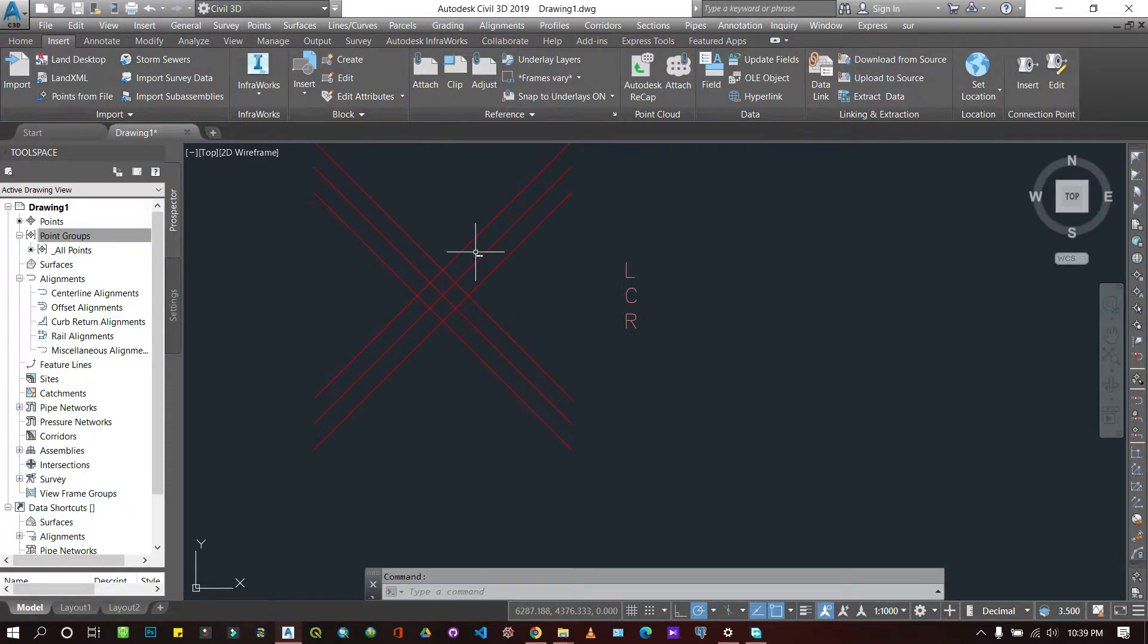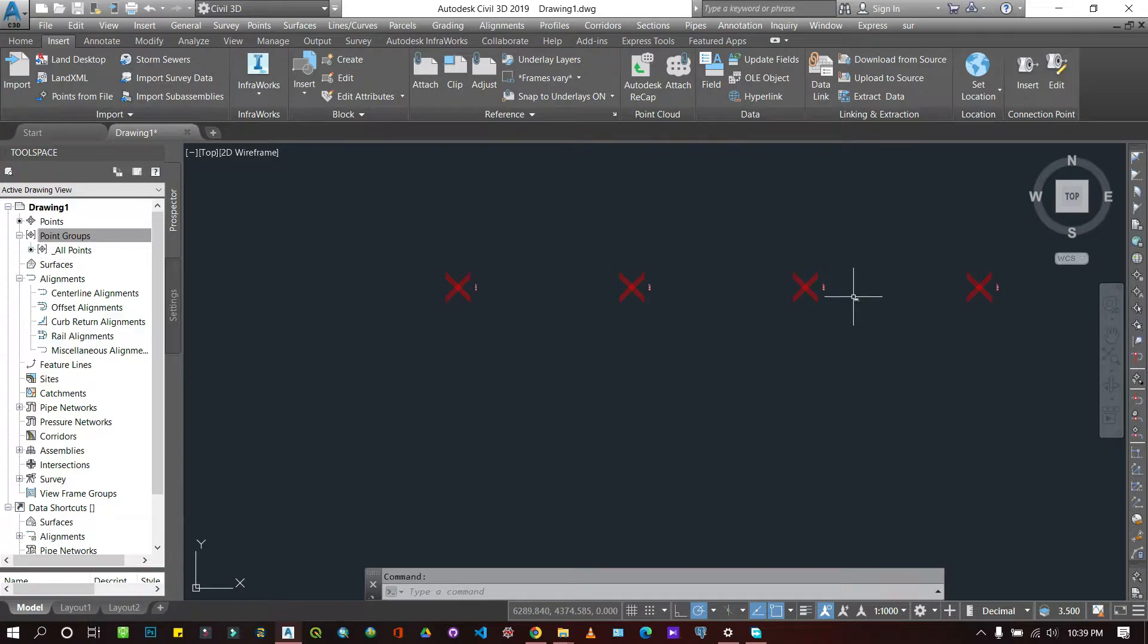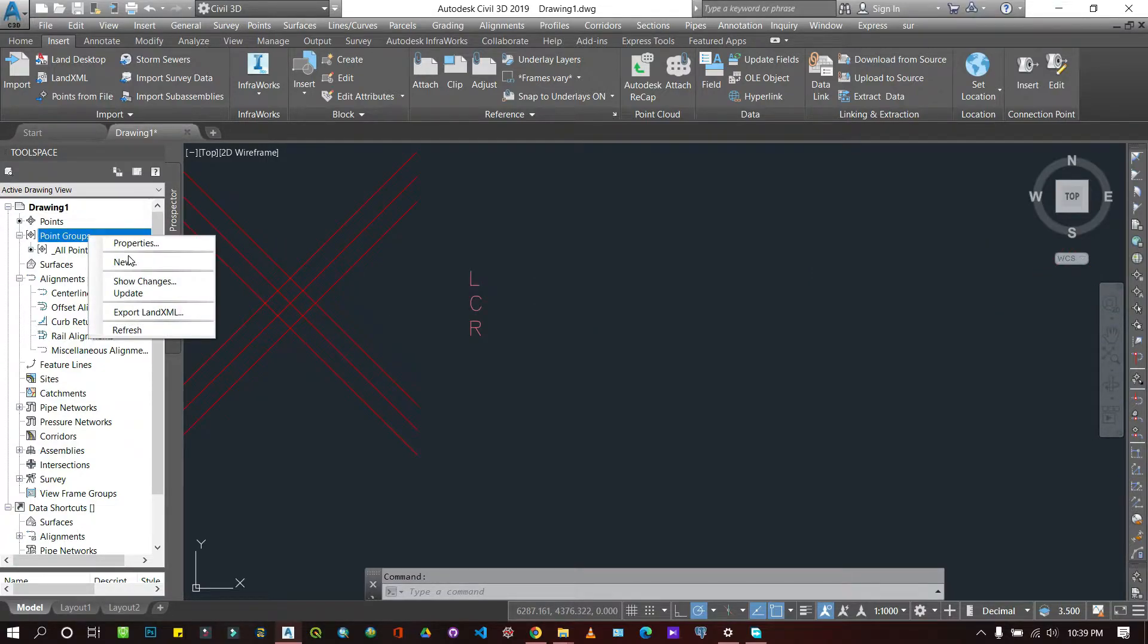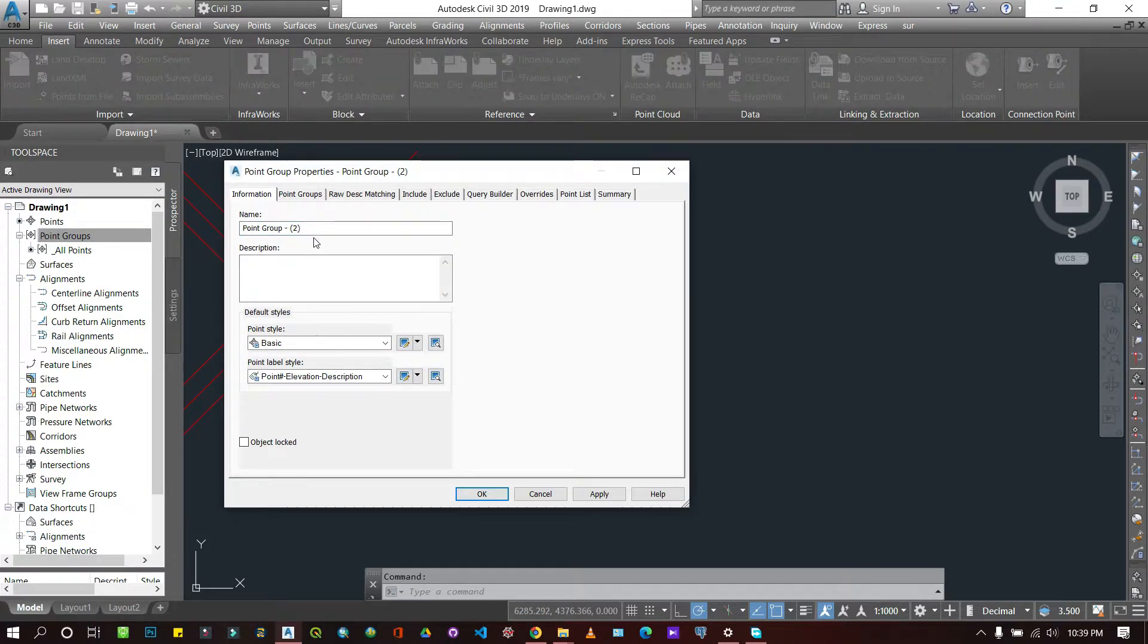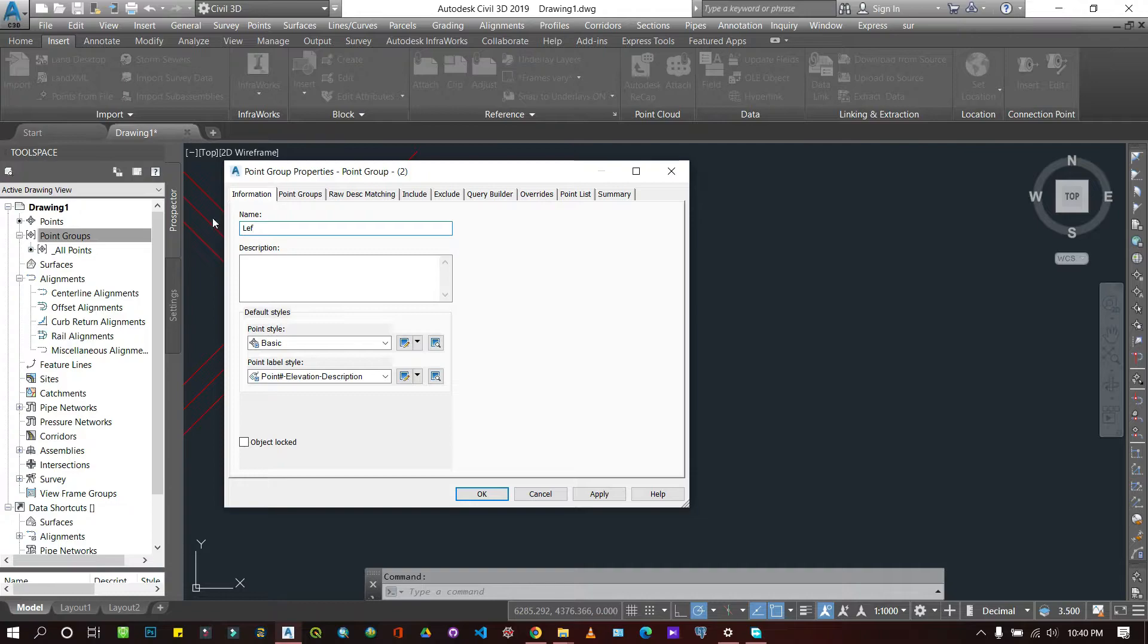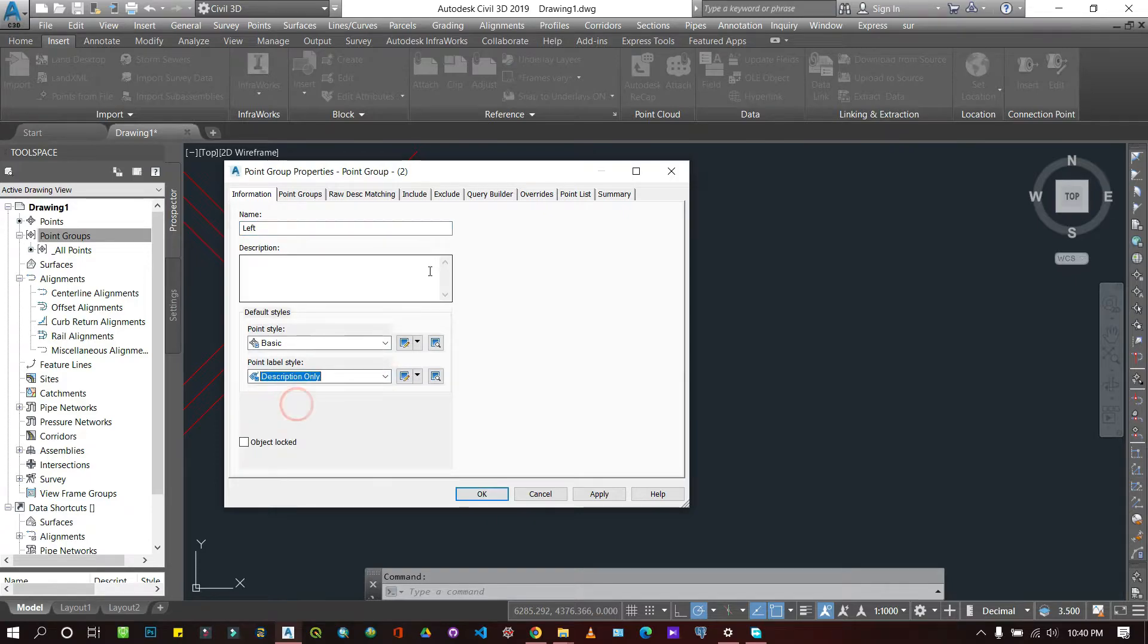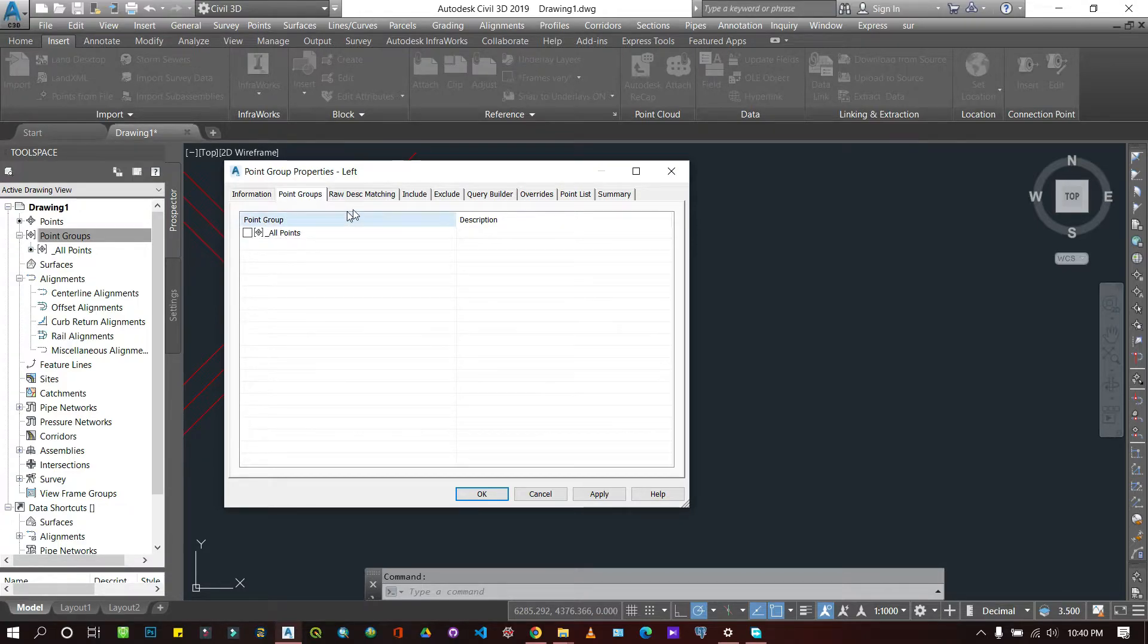What I'm going to do is create a new point group where I can put all my lefts into one point group, all my centers, and all my rights into the correspondent point groups. So let's come here and create a new point group. Over here, I'll call it left. You can choose to give it a symbology and how they should be labeled. I'll just label them by descriptions only.